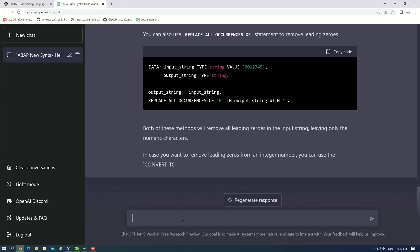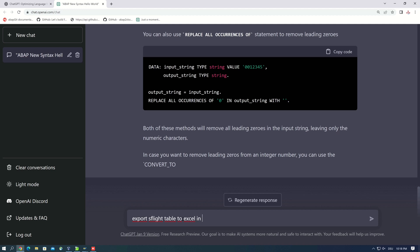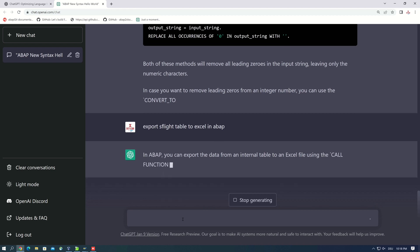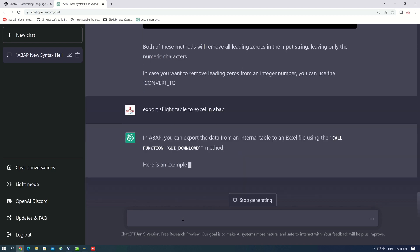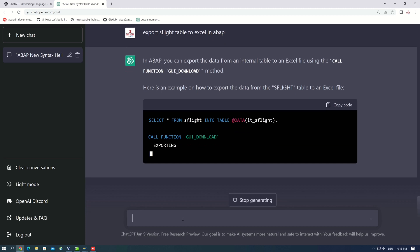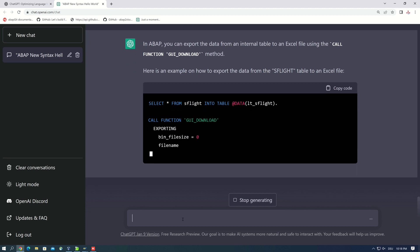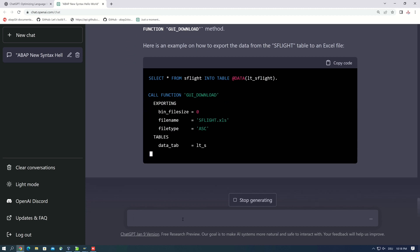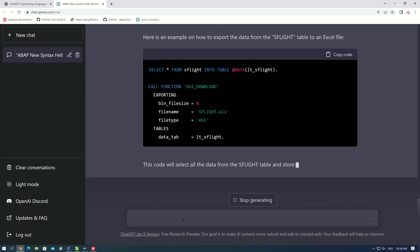But let's try a harder question. For example, export the table S_FLIGHT to Excel in ABAP. So now I'm curious about the answer. Okay, the function GUI_DOWNLOAD, the select statement is okay, but the function call is not okay.